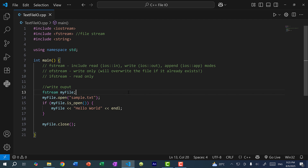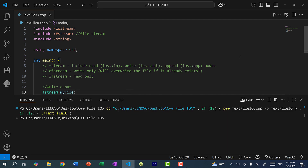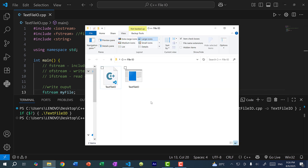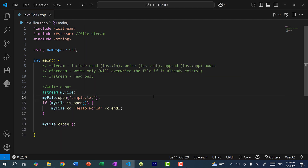All right, so let's save and run the program. We ran our program. Now let's check our folder — you can see we have nothing, just the executable file from our C++ code, but we don't have any file created. That is because when we're opening the file like this, we need to add the mode. So there's three modes: read, write, and append. Here I want to write, so I'm going to add ios::out — this is the write mode.